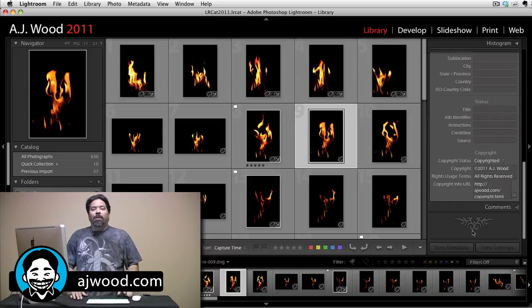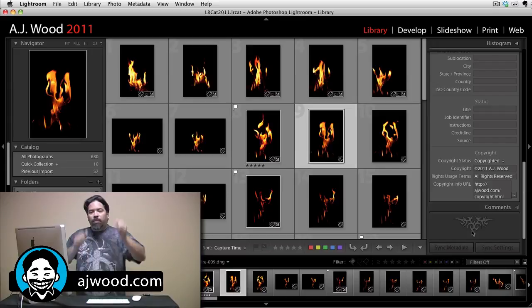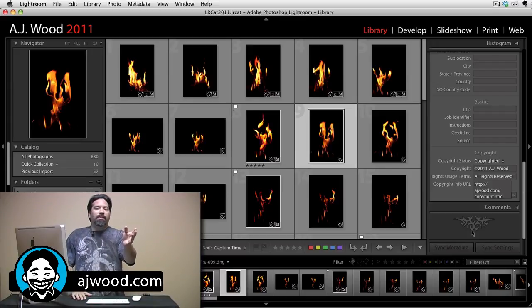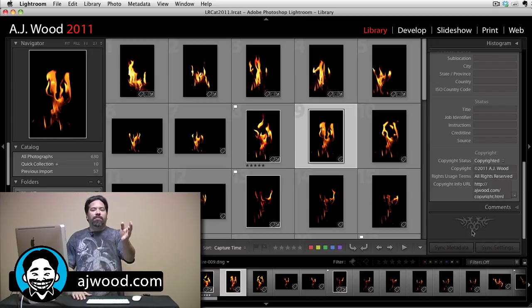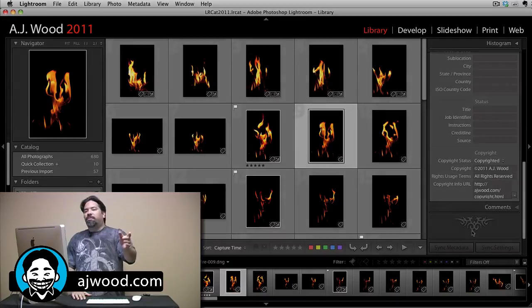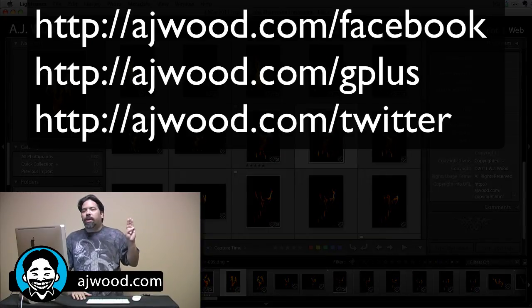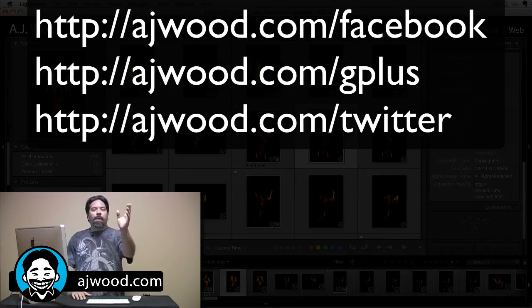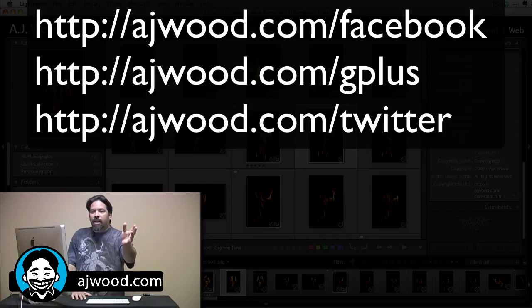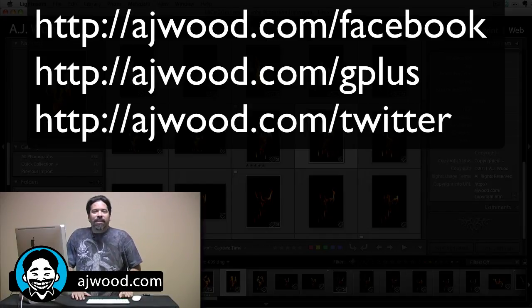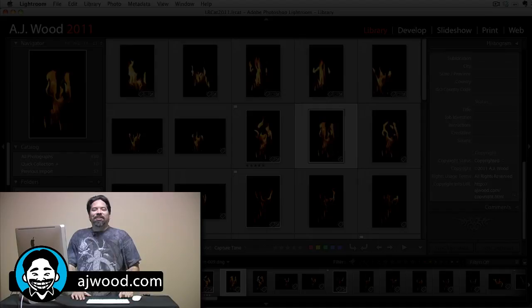So if you enjoyed this video, if it was helpful, please give it two thumbs up. Remember, I'm here each week creating the videos that you asked for. You can find me on Facebook, on Google+, on Twitter. Go to my website, ajwood.com, ask me those questions, connect with me online, and I'll see you again soon.